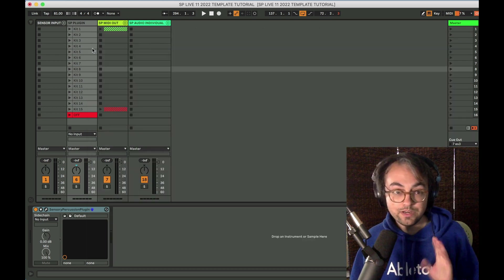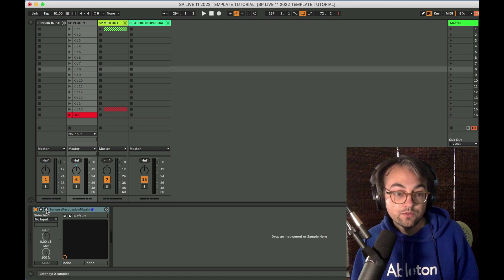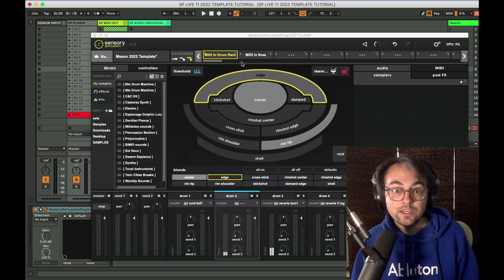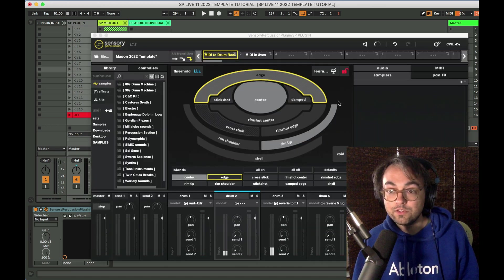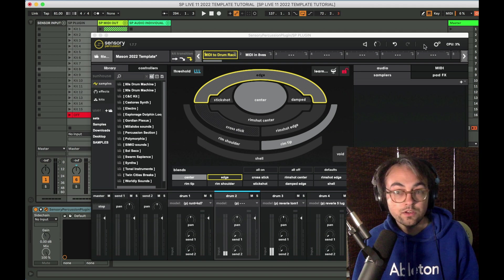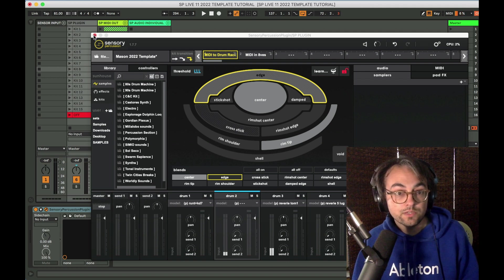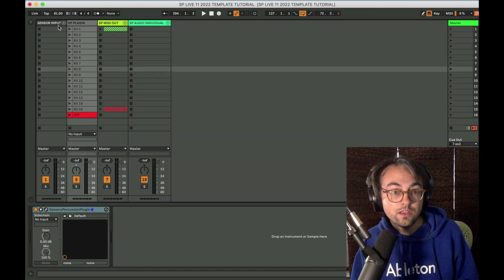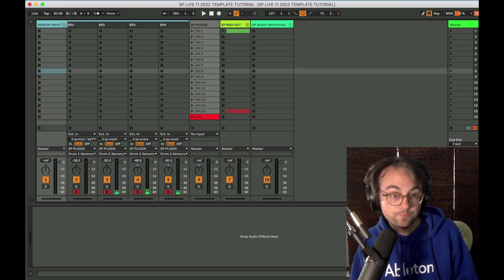The very next thing to address is how to get audio from your sensors into Sensory Percussion because there's no longer an IO button up here. And that's okay because we can take care of that in Live. That's what this group is for.